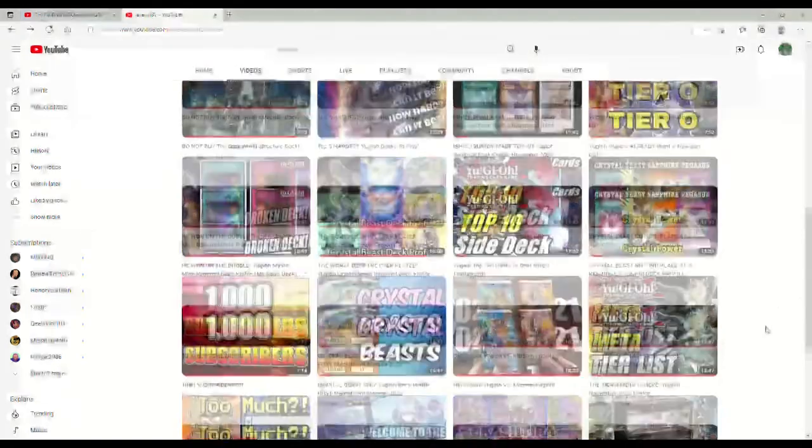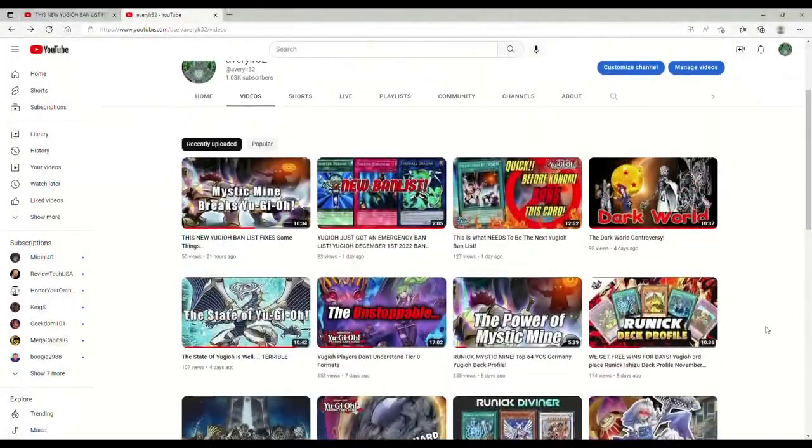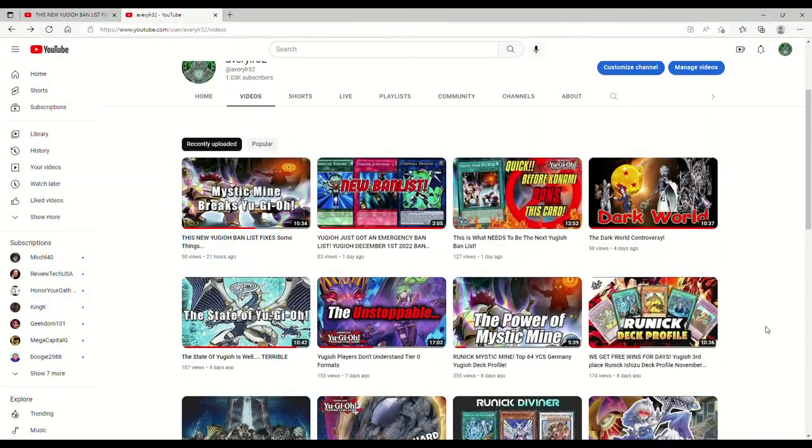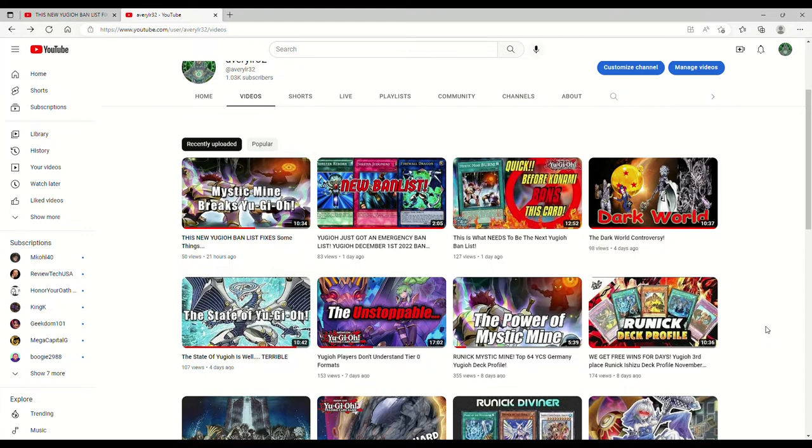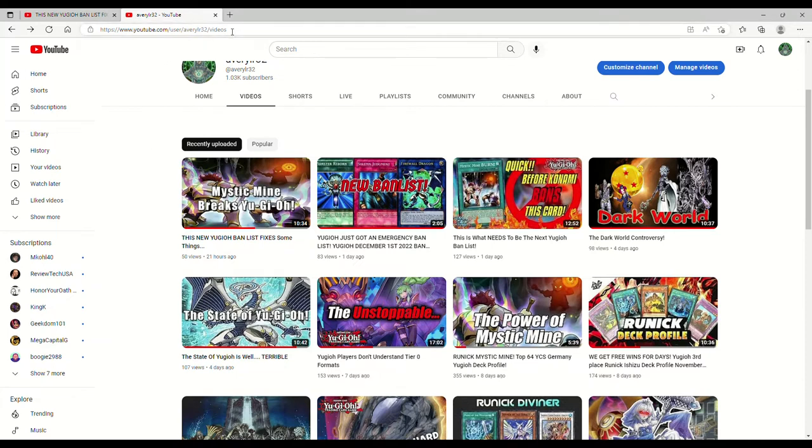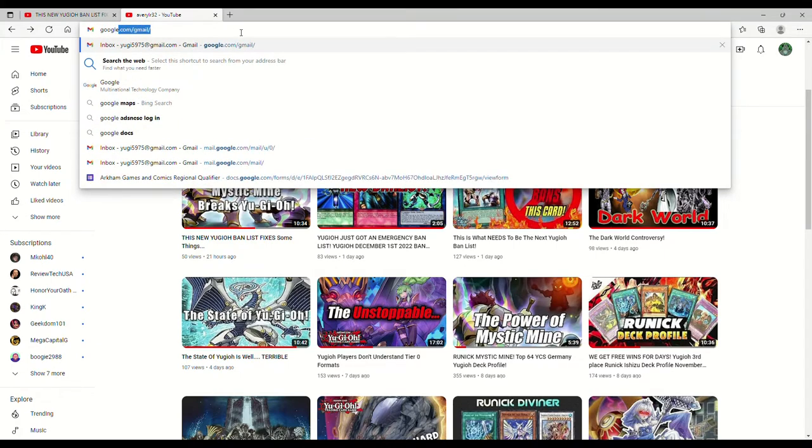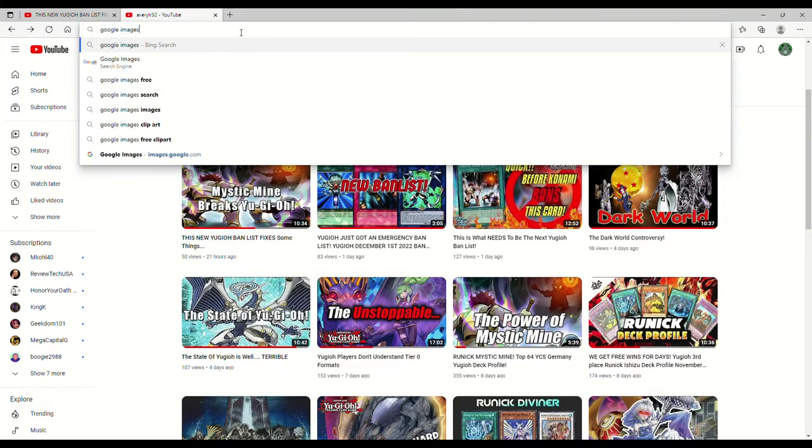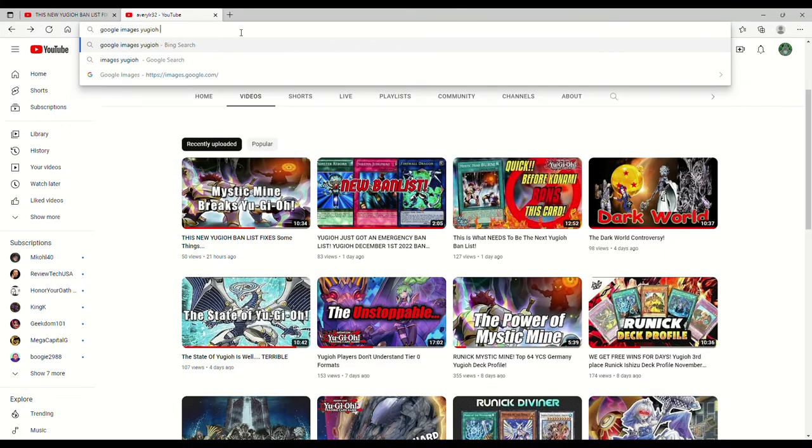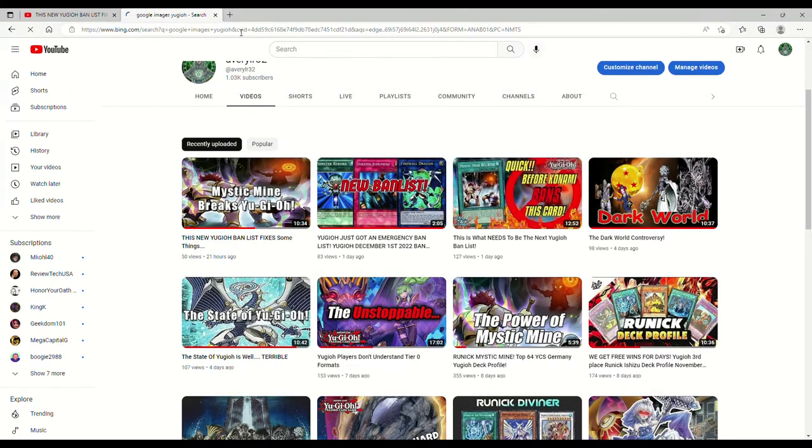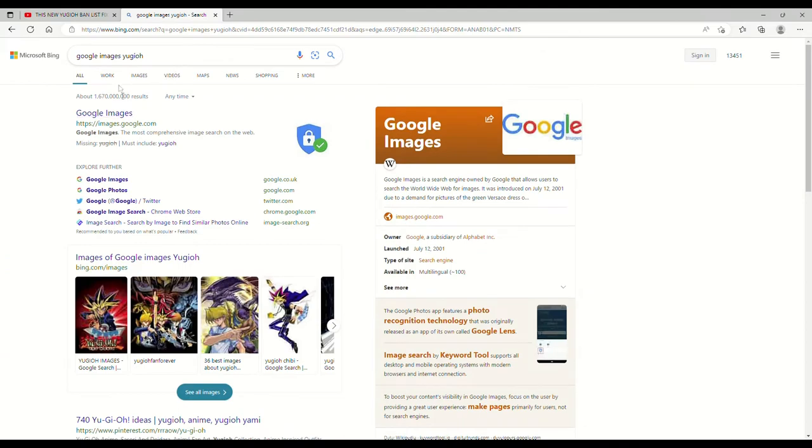But regardless, I want to make clear that I do not, it's never been my intention, I should say, to steal people's thumbnails. Like I said, I pull these off of Google Images. I'll go on Google Images and I'll type in, we'll do Google Images Yu-Gi-Oh.